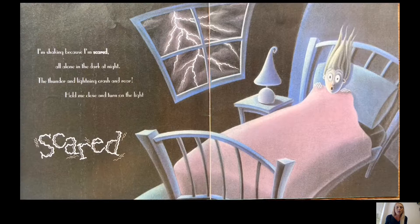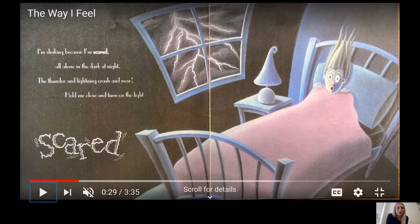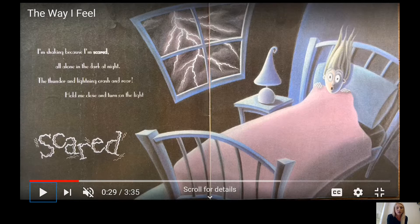I'm shaking because I'm scared — all alone in the dark at night. The thunder and lightning crash and roar. Hold me close and turn on the light. Scared.